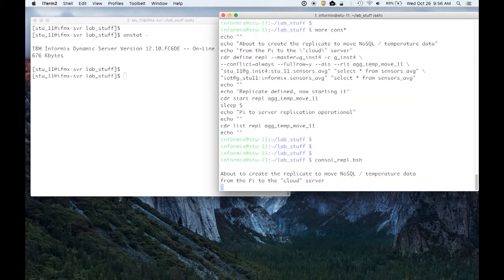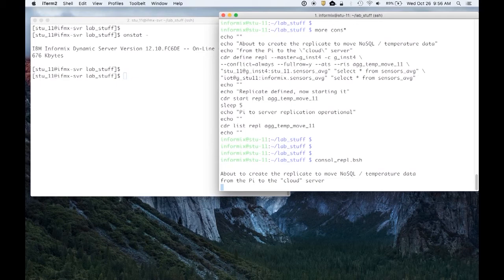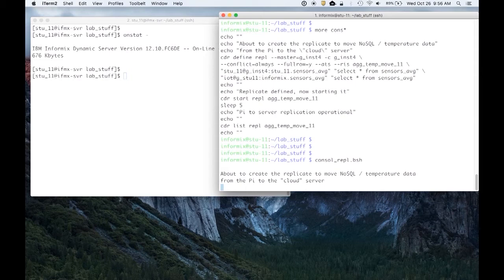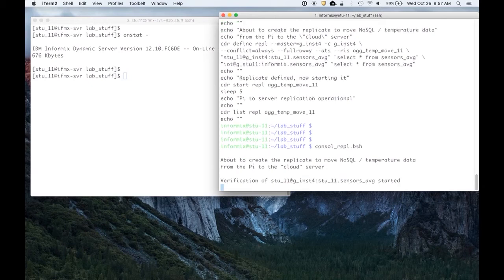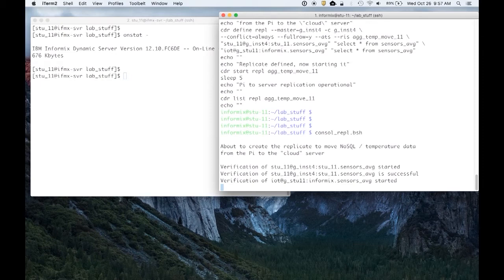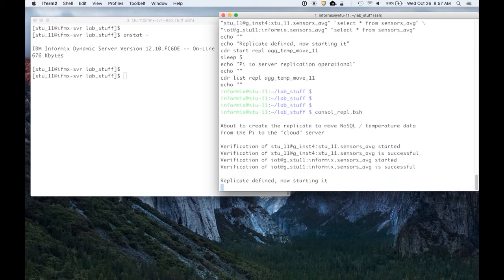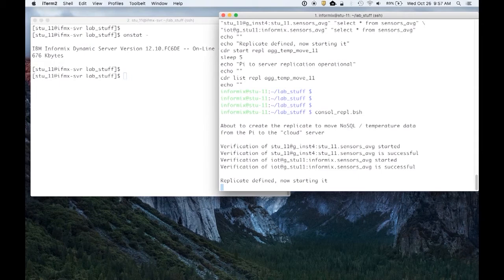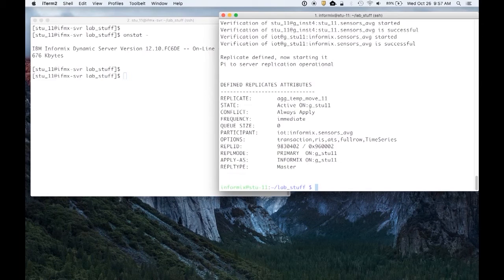So what is happening at this moment now is the Raspberry Pi is talking to my corporate server over here, making sure that it has all of the database objects and everything else it needs to receive this replicated JSON data that's being stored in NoSQL. So we'll give this just a second. We can see the verification is complete. So the replication rule is now defined and we're turning it on and this is just a status message that says it works.